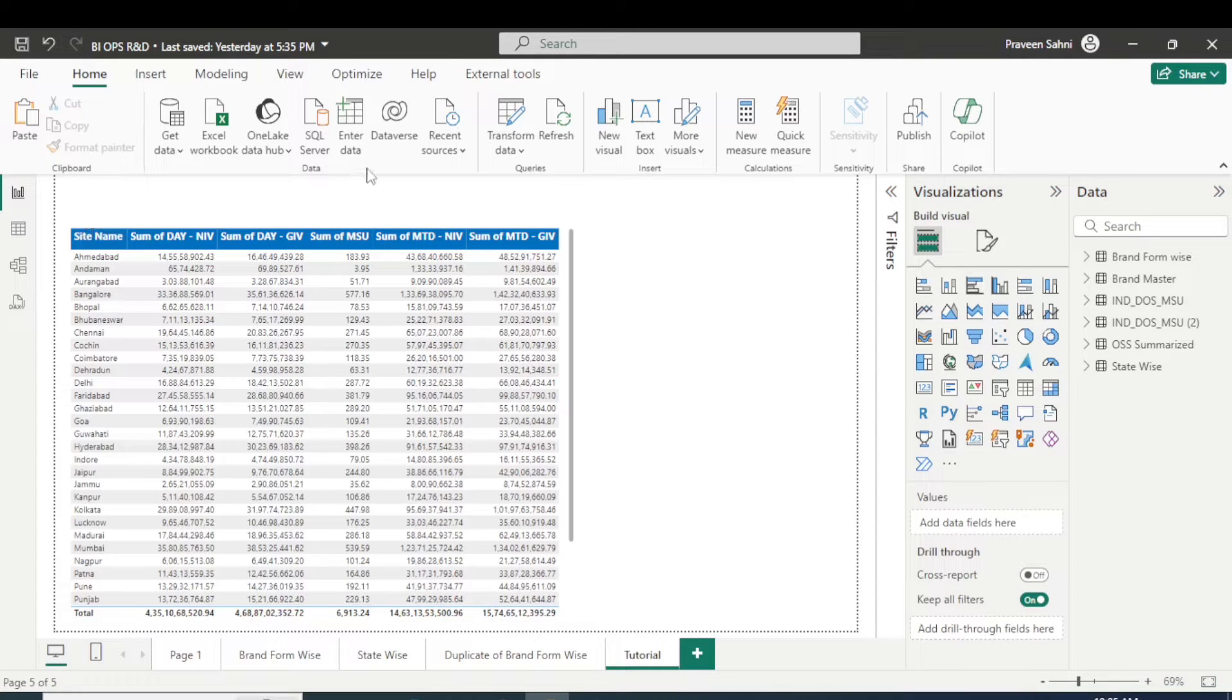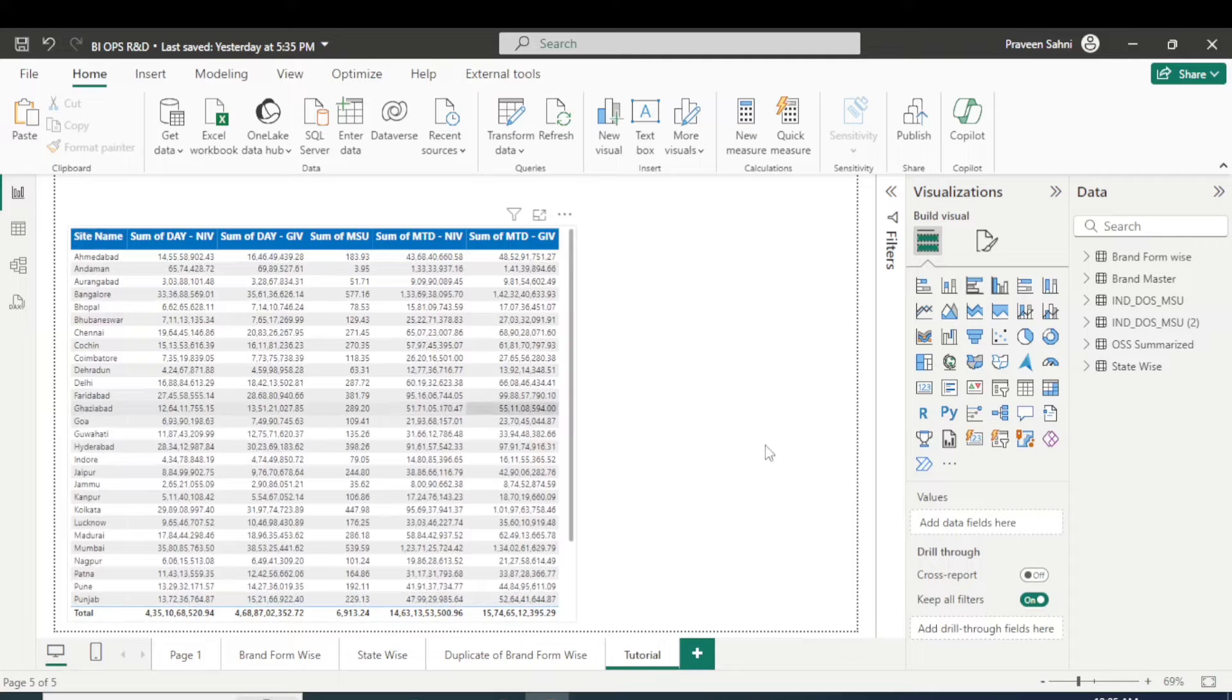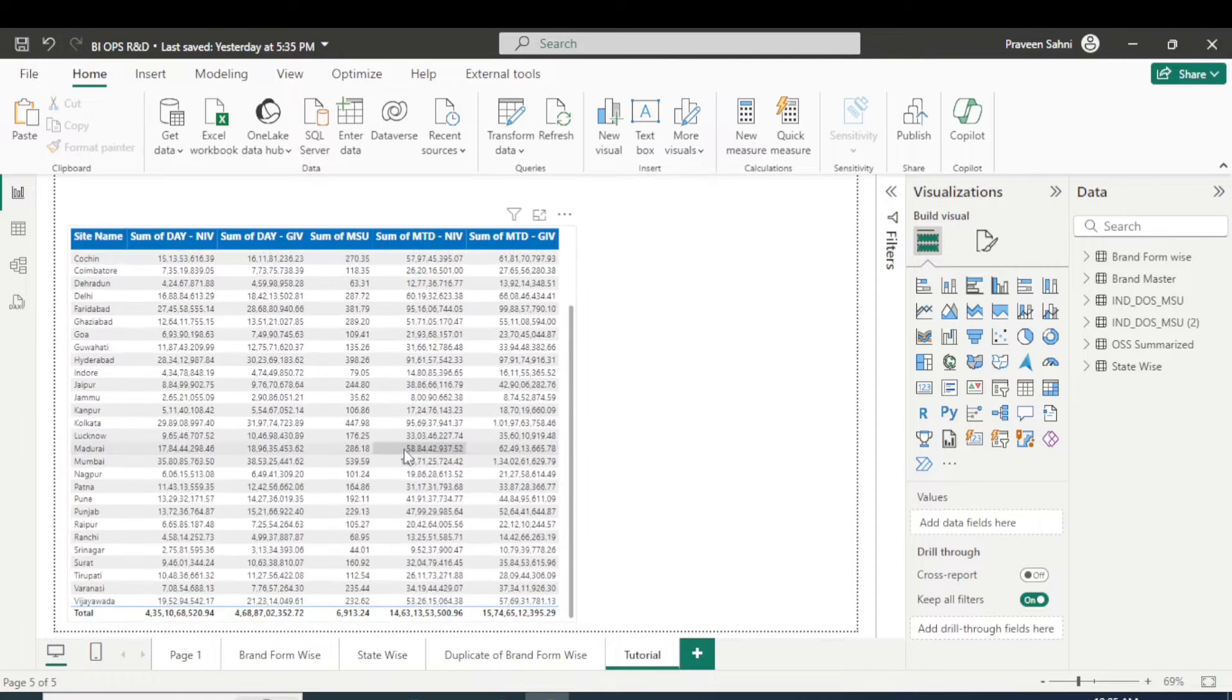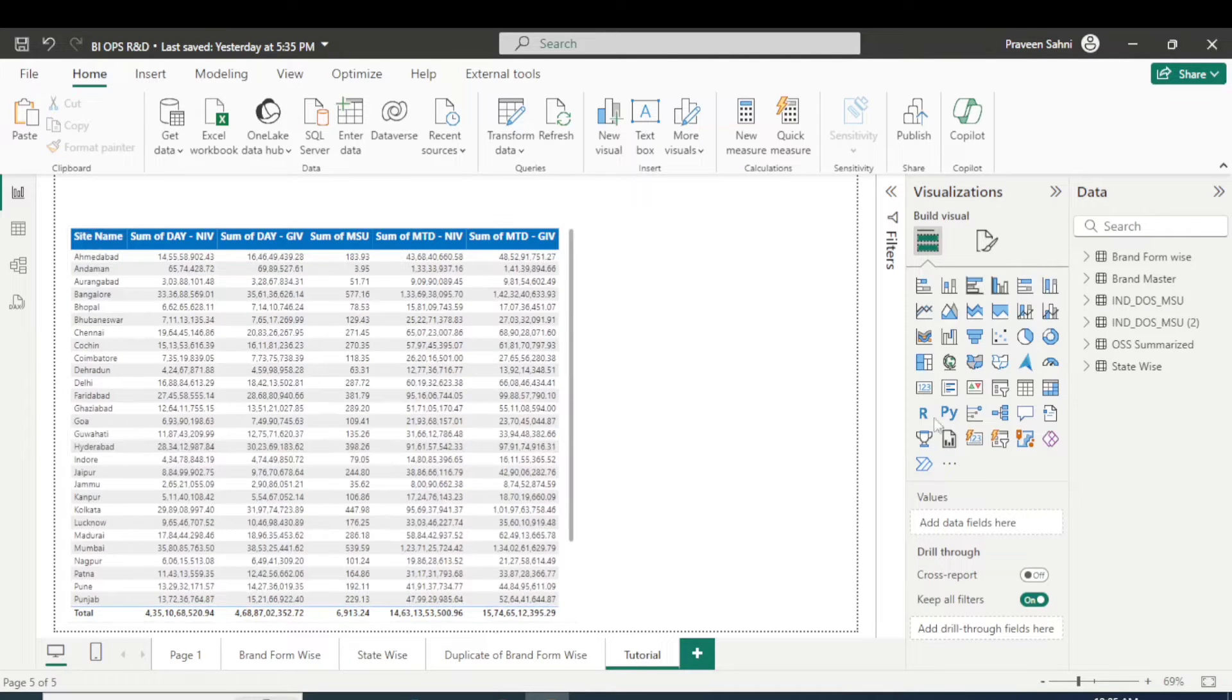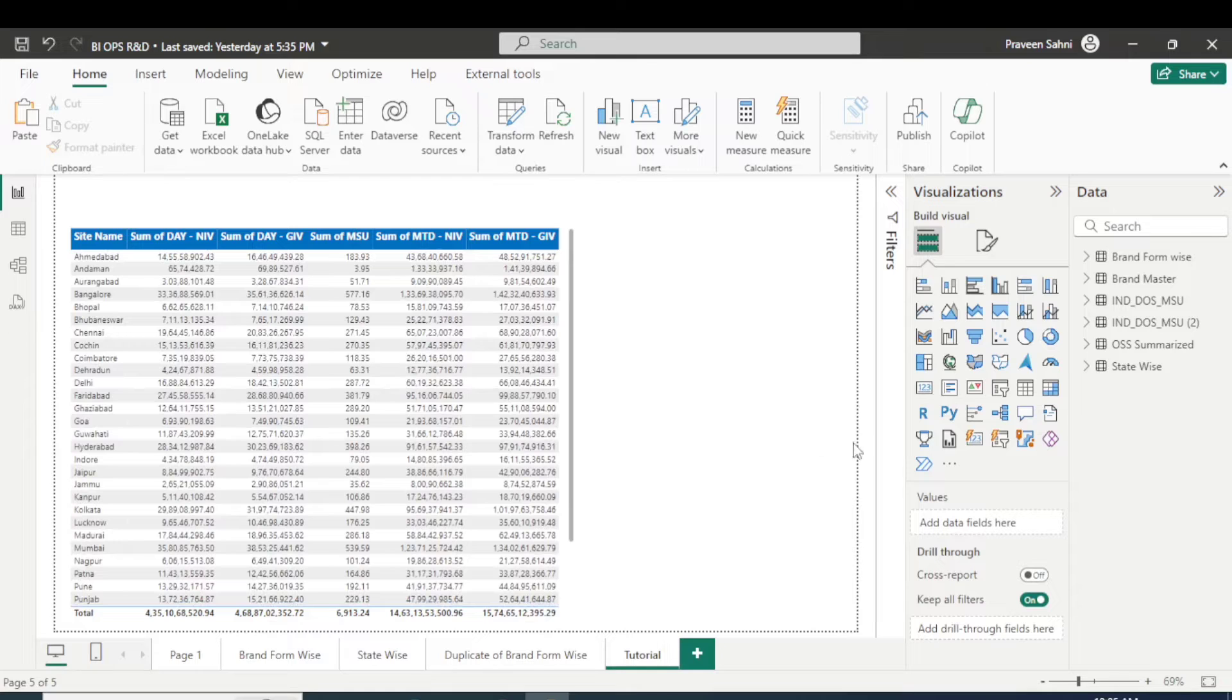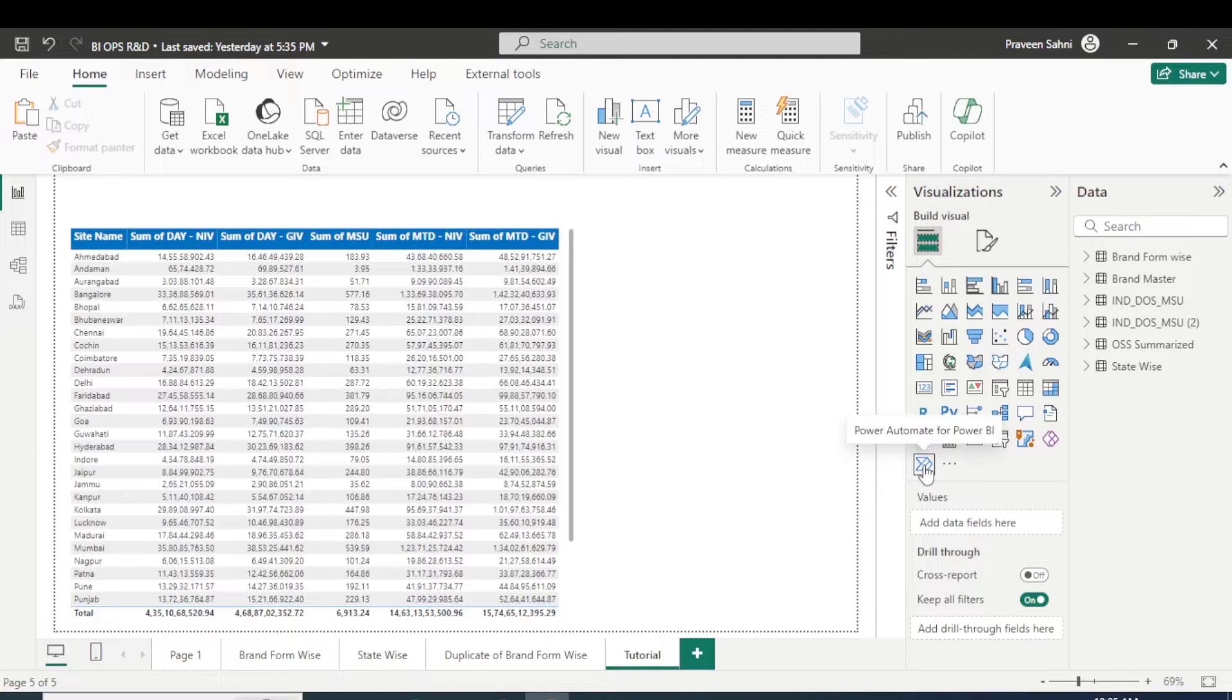If you think a pie chart or a bar chart will send, no, this is for the table. So if you know about this visual, Power Automate, we will use this visual here.